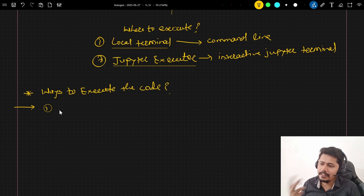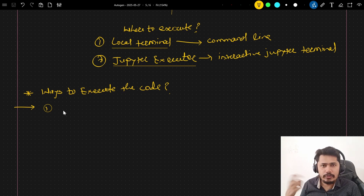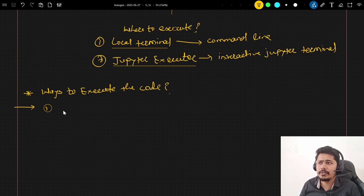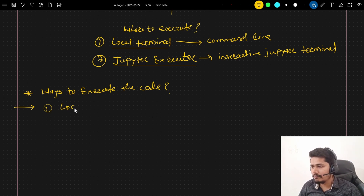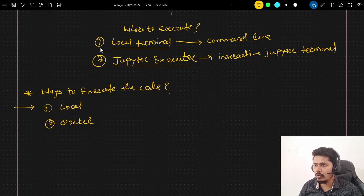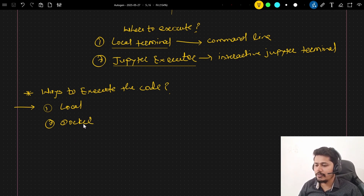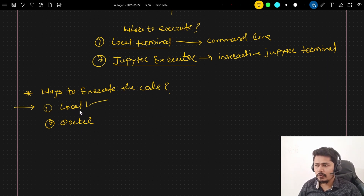For these two environments, the first way is local execution and the second is with the help of Docker. In local execution, it runs in the same environment where the AutoGen code is running — it detects that environment and runs the code there. For the local terminal, it will use either a local environment or a Docker environment. In this particular video, we are going to see the local environment of code execution.